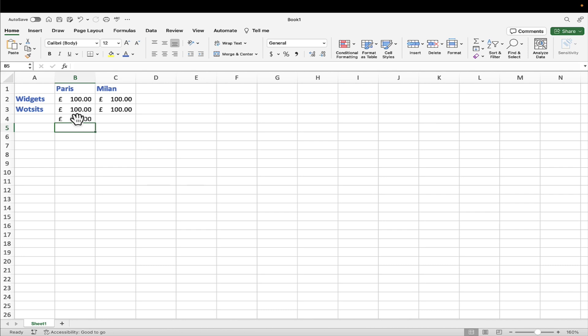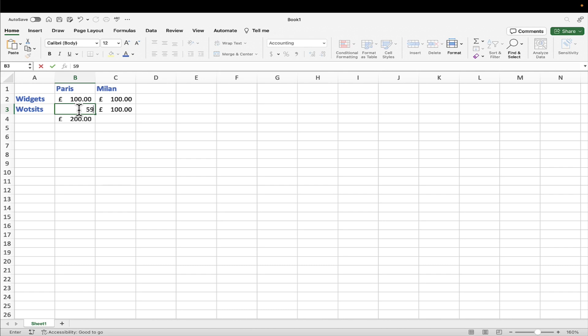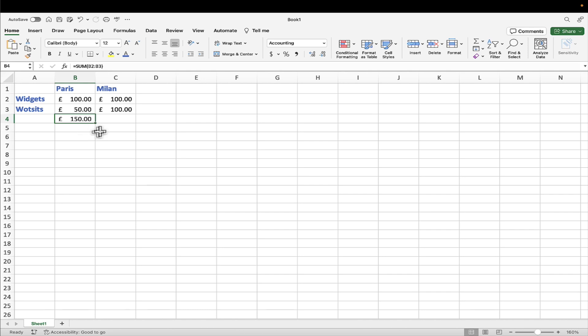And because this is a function and the same with the simple formula, if any of these numbers were to change, so let's change that to, oh, to just 50 pounds, then of course the result, the total changes as well. And again, I'm clicked on the cell so I can see the result. But up here is where I see the actual function in this case that was typed in to give me that result.